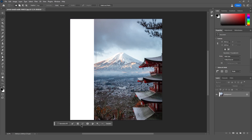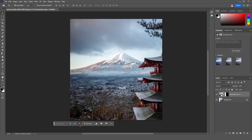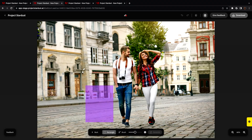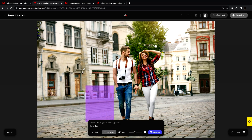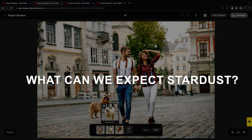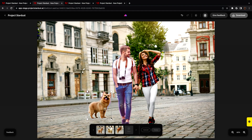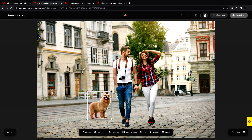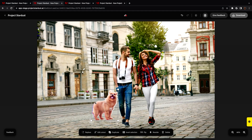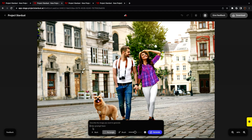Beyond specific use cases, Stardust offers general benefits including ease of use, power, and speed. It promises to be a very fast photo editing tool, with AI-powered features that can automatically edit photos in seconds. As exciting as this all is, Adobe is still tight-lipped on when exactly we'll be able to get our hands on this tool. The company hasn't yet revealed a release date for Project Stardust, but promises to shed more light in the coming weeks.